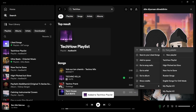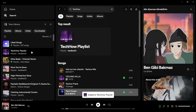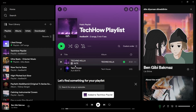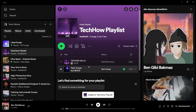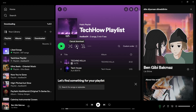After adding your chosen tracks to the playlist, go back to your library and open the playlist. Look for the download button — clicking it will start the download process for the entire playlist. Once the download is complete, you're all set to enjoy your songs offline without needing an internet connection.